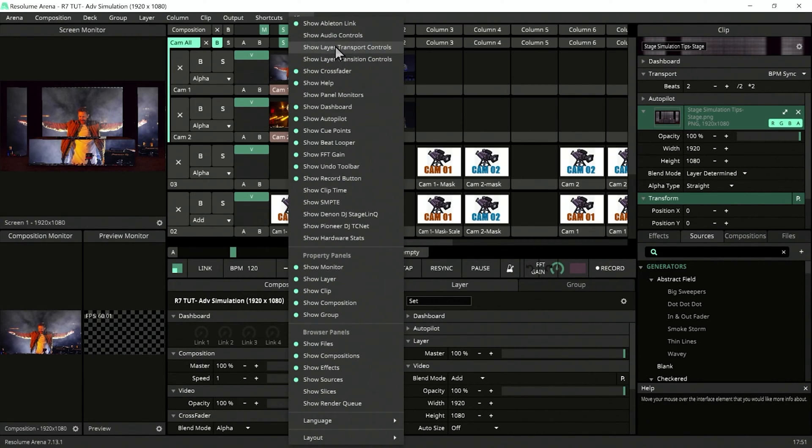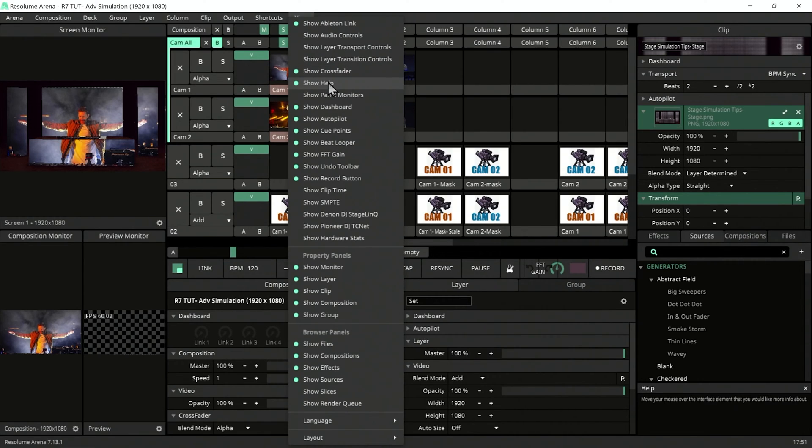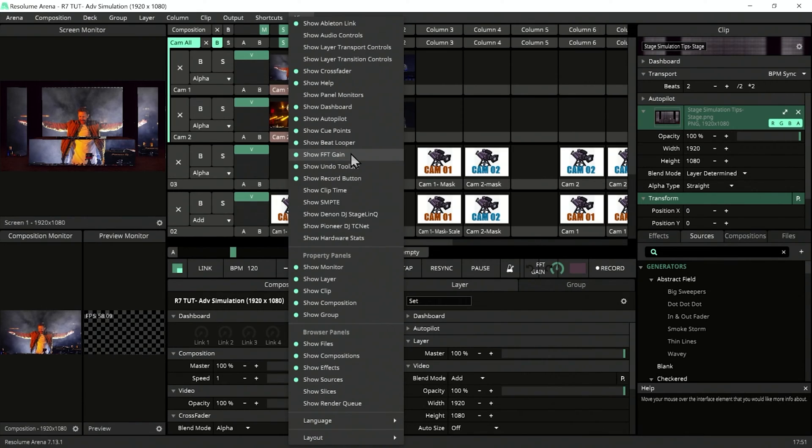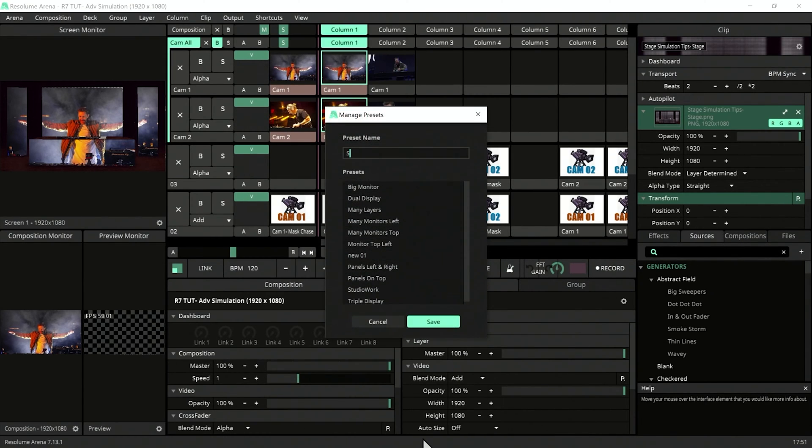For studio, I wouldn't need any transition controls right now. I might not need layer transport control. In the studio, I might need Show Help, the dashboard, Autopilot, Cue Point, Beat Looper. If I'm working with external audio, I might need this. We can save this layout called Studio here.